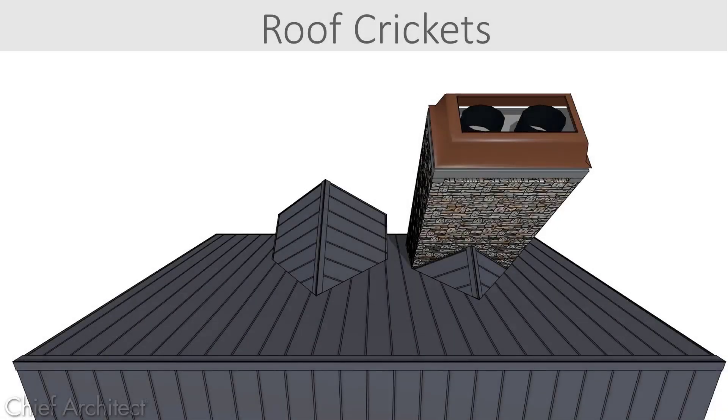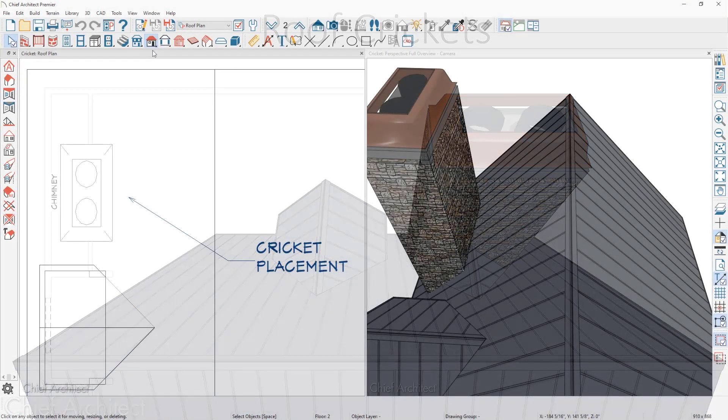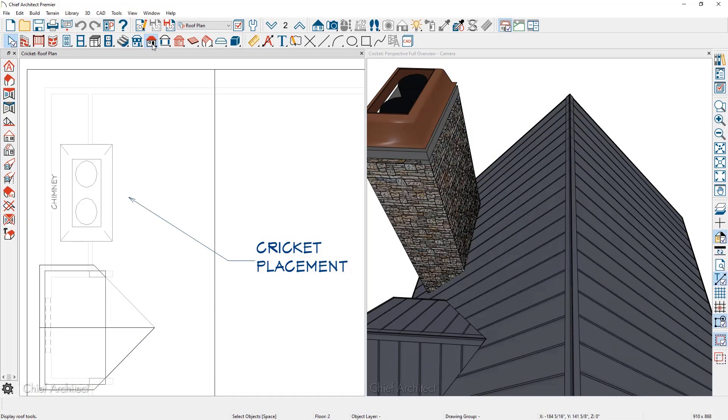In this video, we will take a look at placing a cricket behind the fireplace chimney. Let's begin the process in this roof plan view. Under the roof tools is a specific tool to draw a manual roof plane.